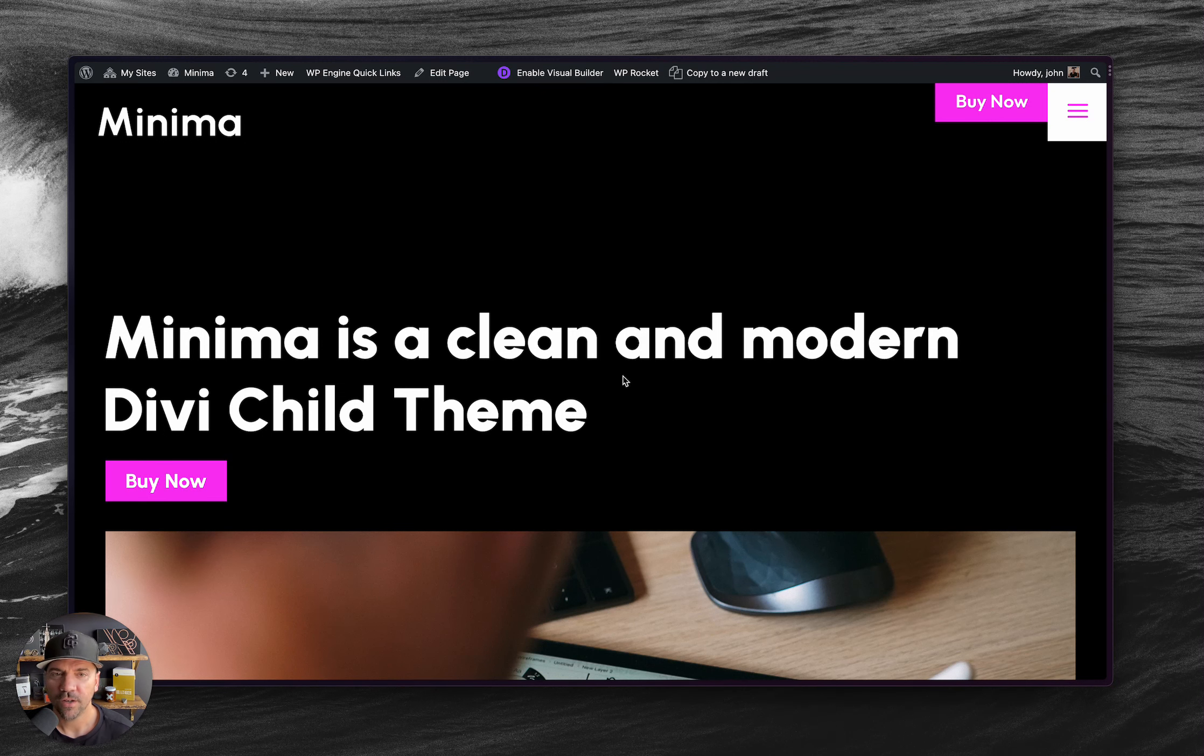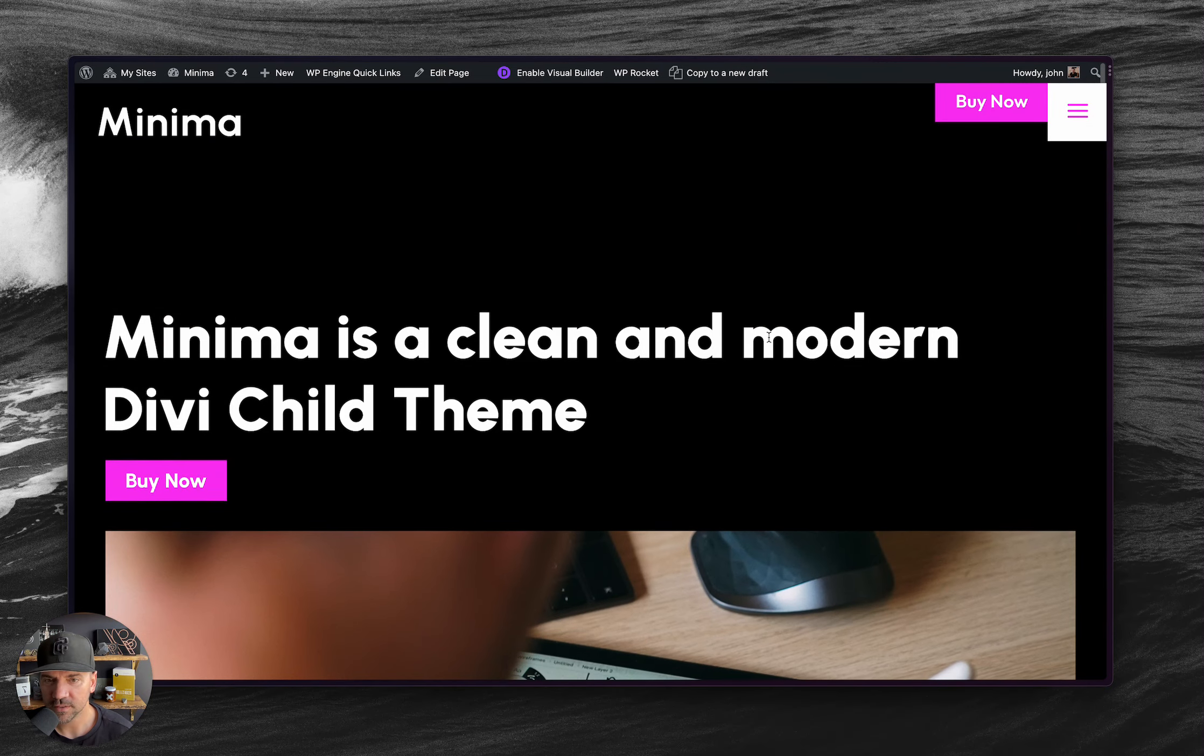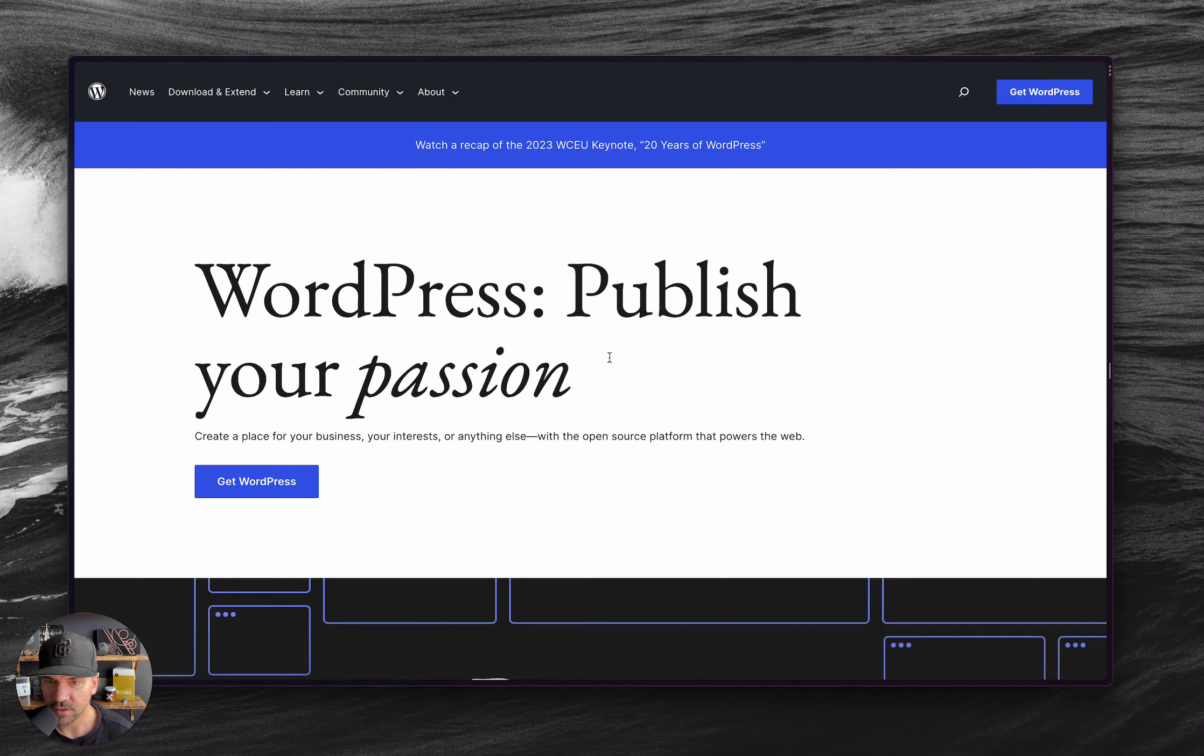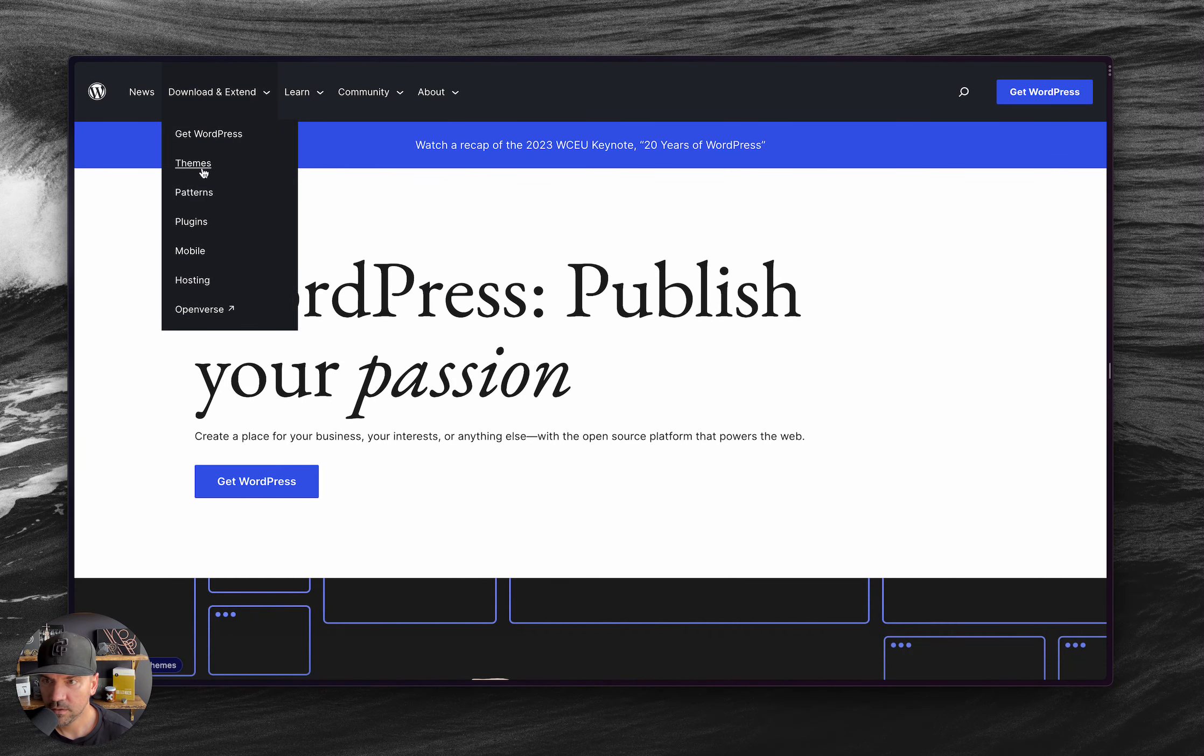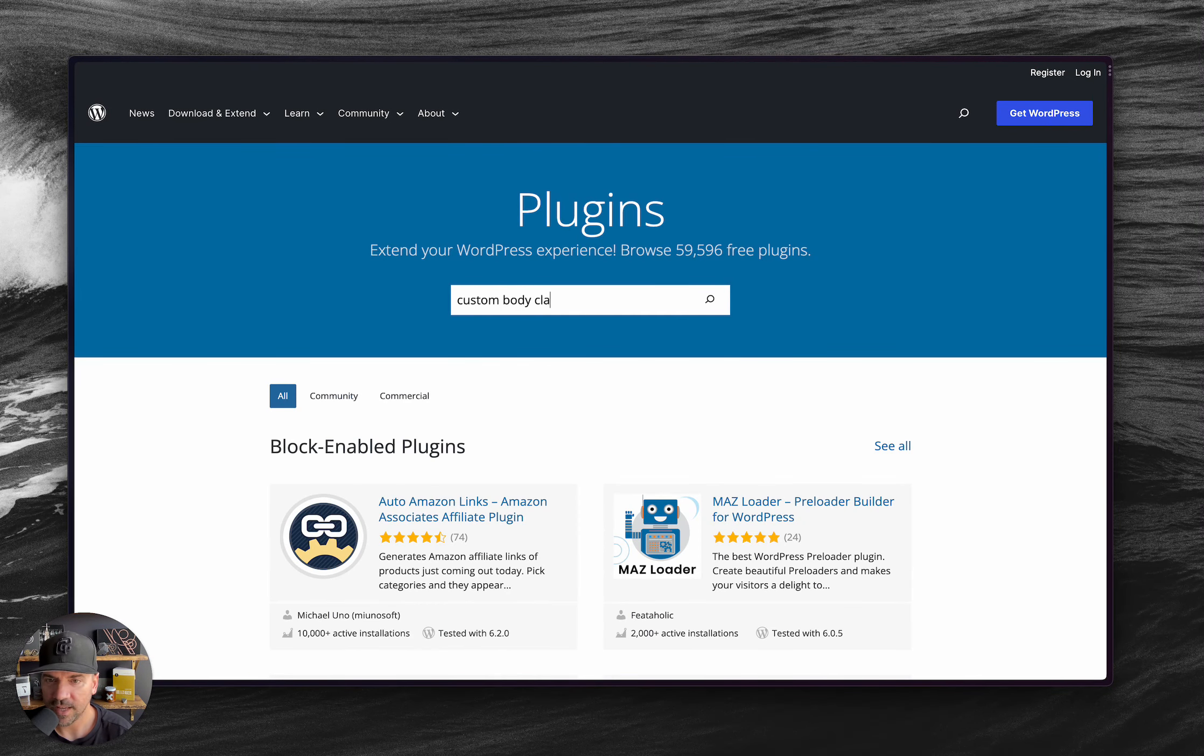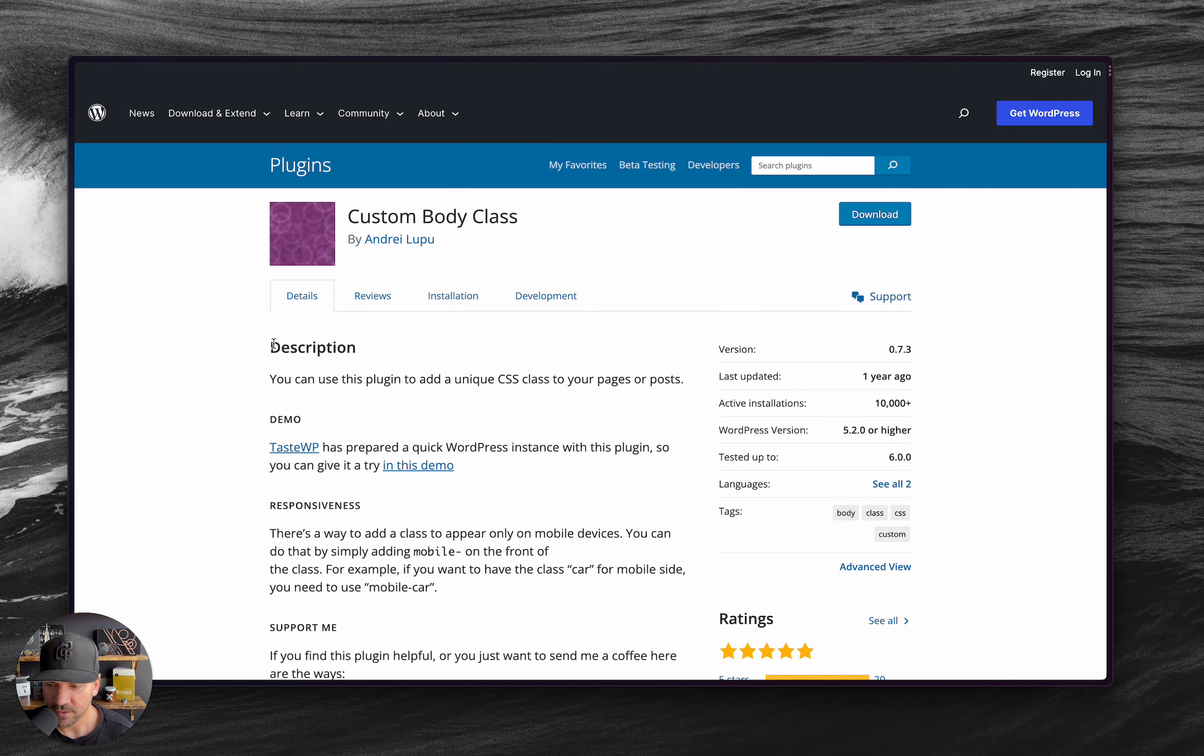But if you did want one page that was dark like this, then you're going to need to grab a plugin from the WordPress repository called custom body class. This one right here, you'll want to download this as well. And I'll just have that sitting there, but that's what you'll want to grab.